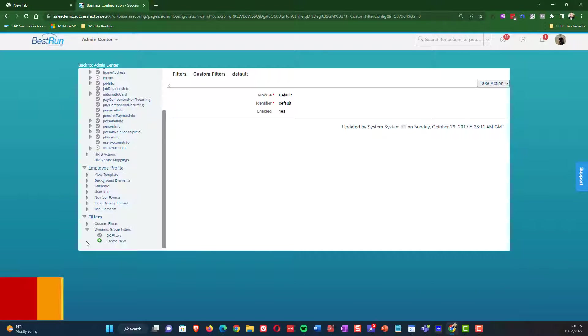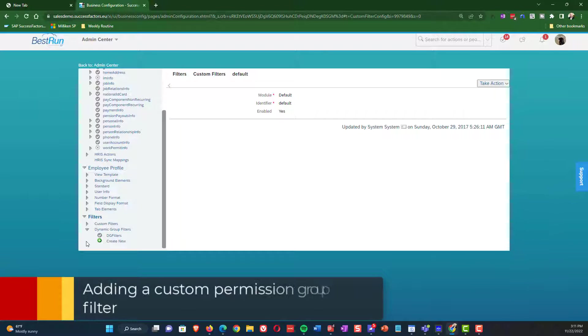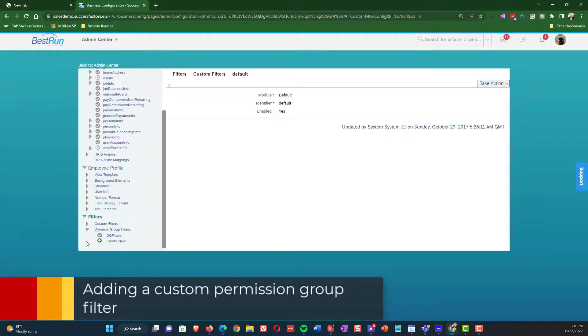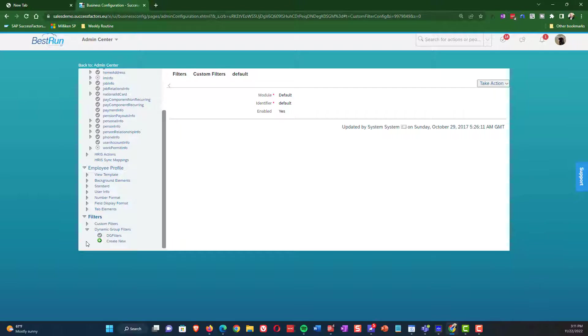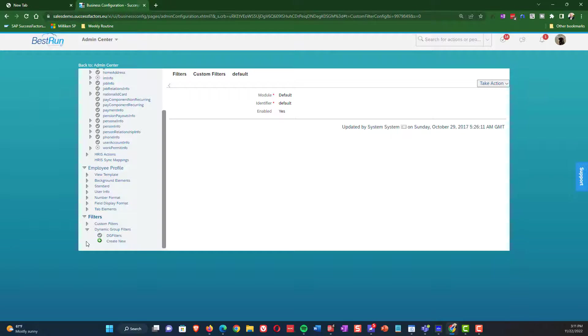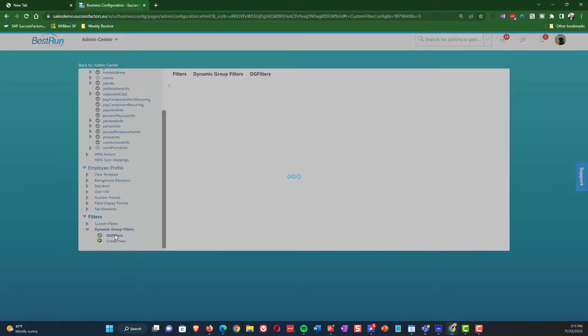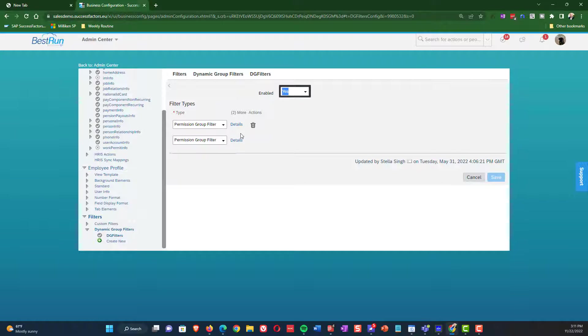So the last thing we want to cover today is dynamic group filters. Dynamic group filters are a way to go beyond what SAP success factors delivers for filtering when it comes to your permission groups. So those of you that are familiar with role-based permissions know that if you go into the permission groups, there are certain things that are listed in those permission groups. This allows you to extend that. So in our example, what we're going to do is we're going to add in an additional dynamic group filter to allow us to use pay scale area as a permission attribute.